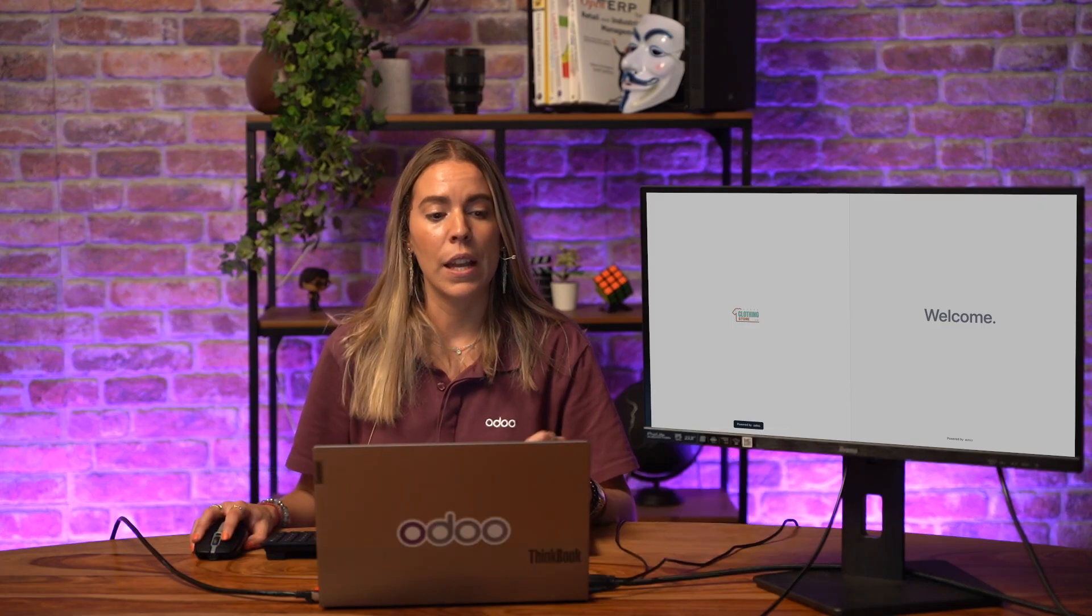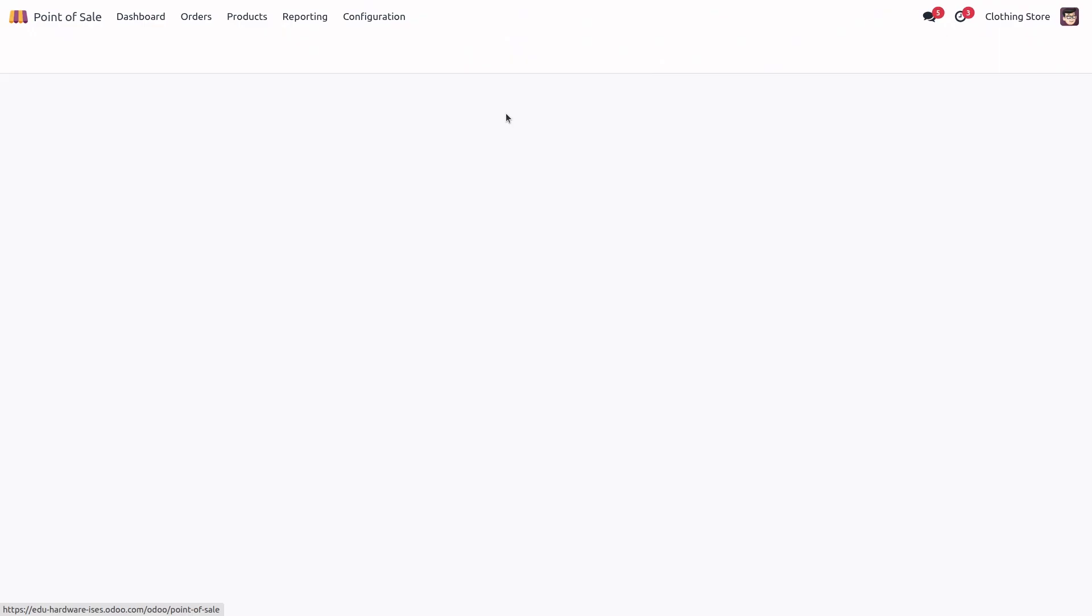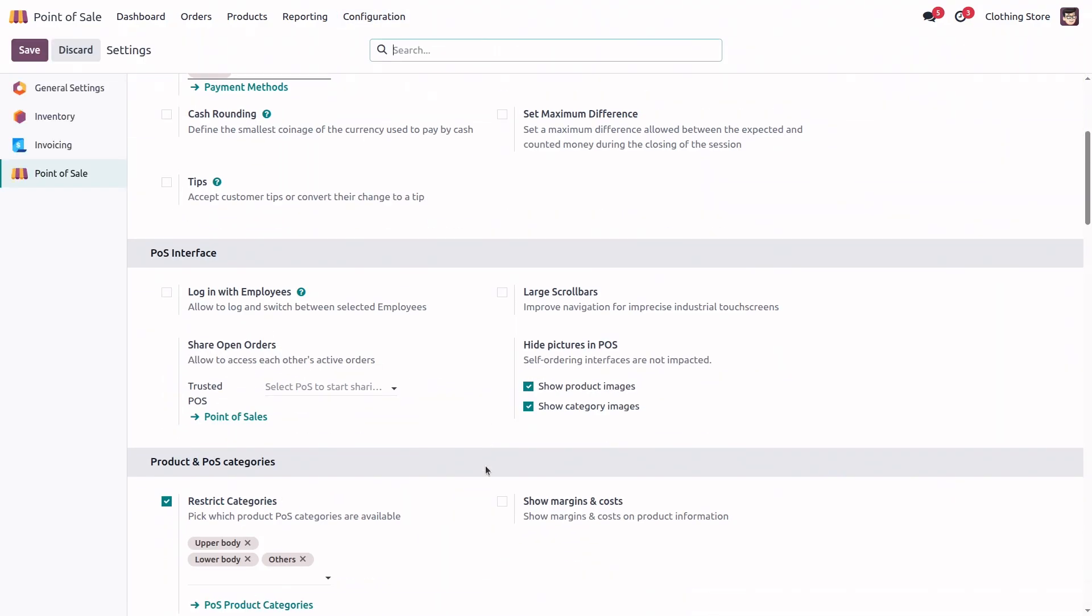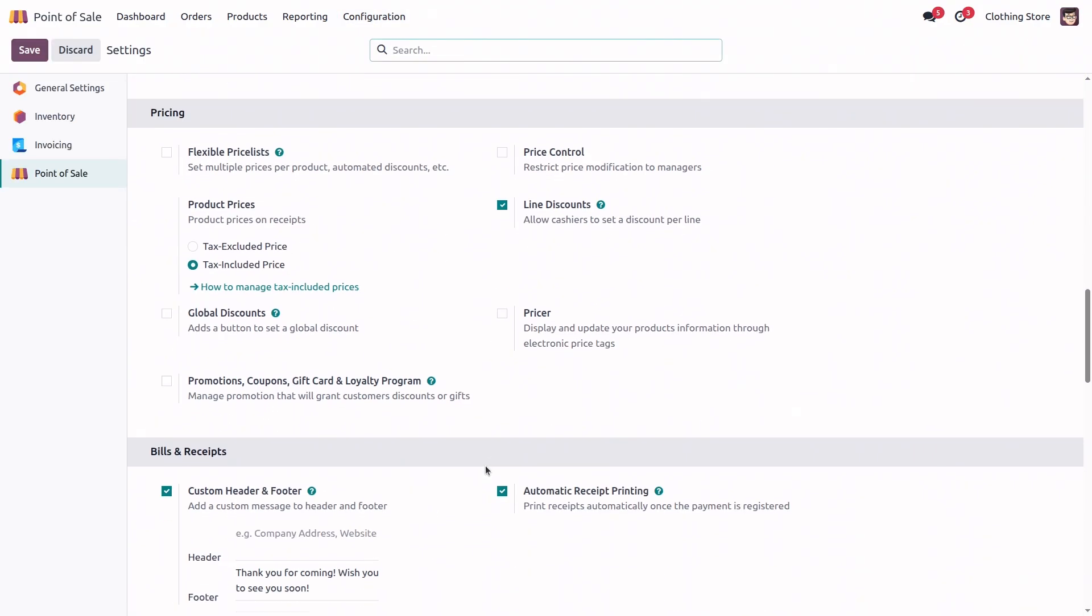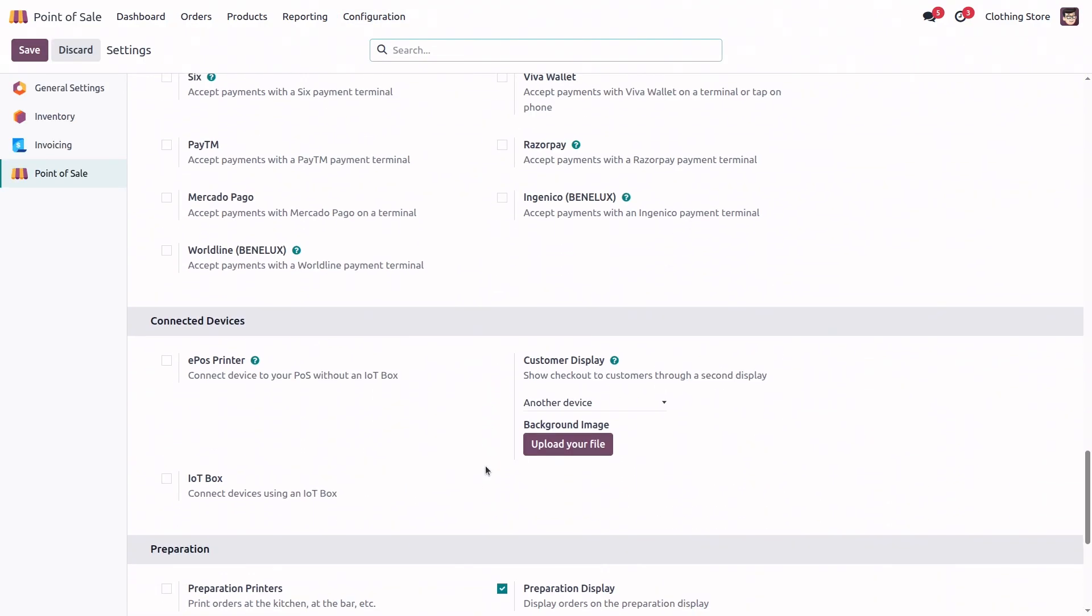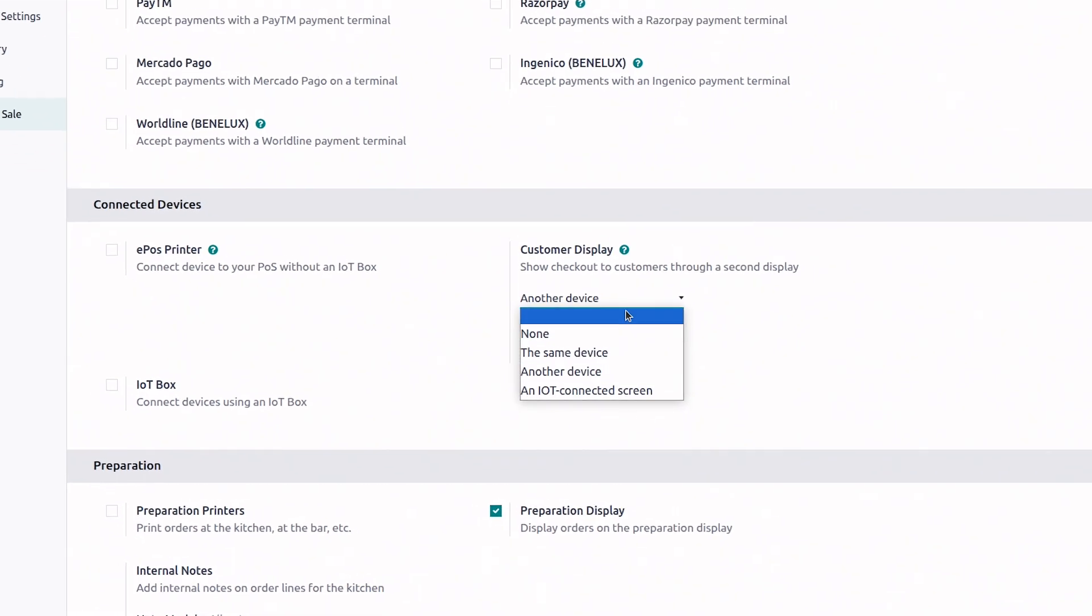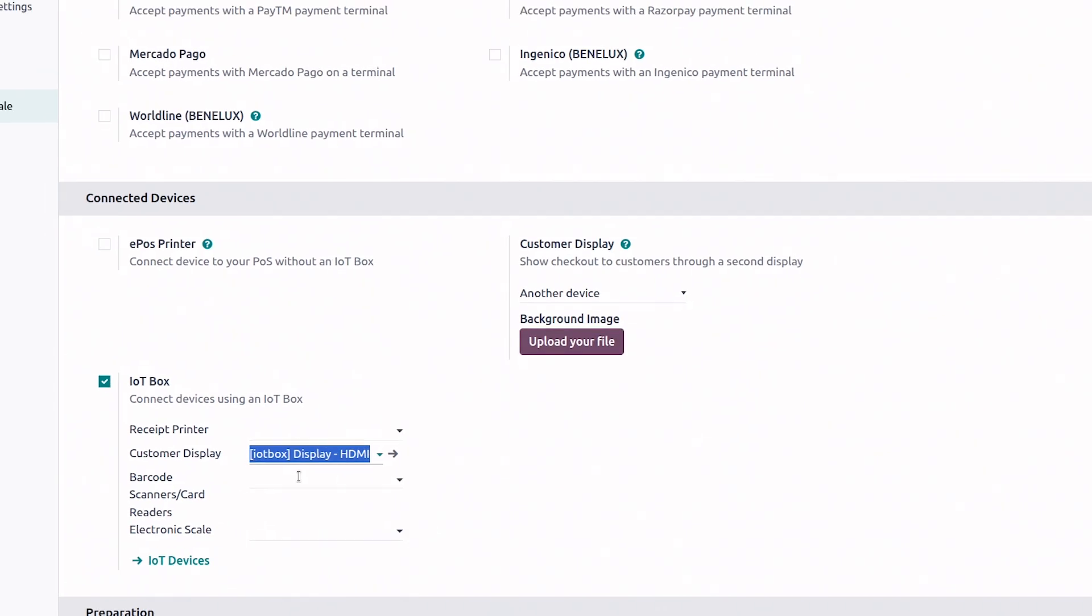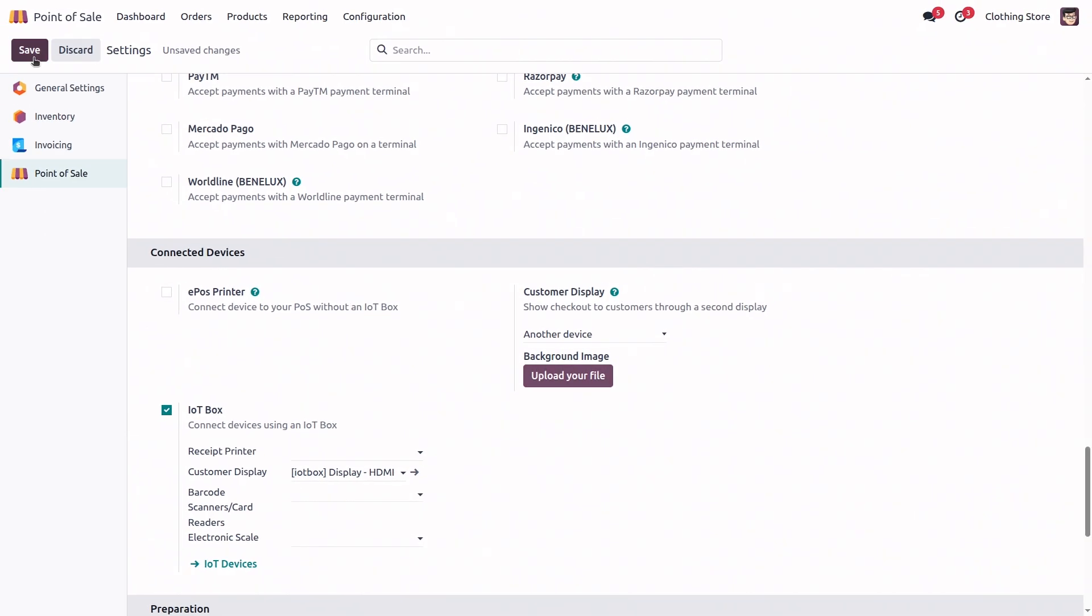Now, let's configure it. Let's head to our point of sale settings once again and look for the customer display option. Here, we will need to select an IoT connected screen. But before that, we're going to enable the IoT option. And here you see that I already have my display selected. Perfect. I will save the changes.